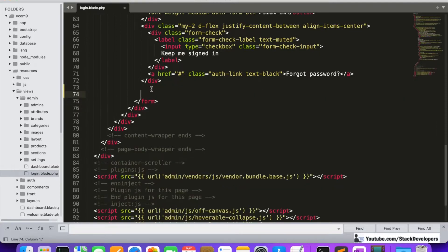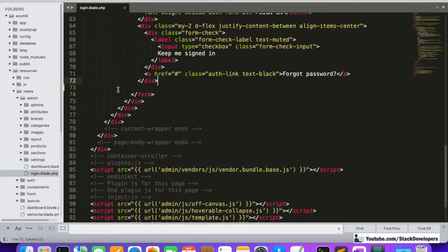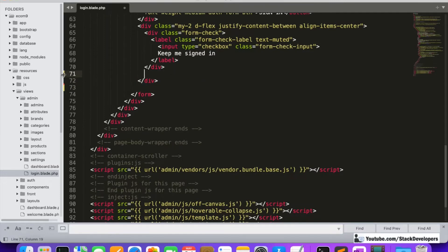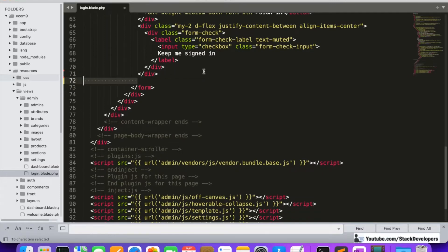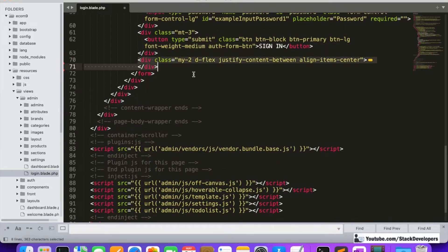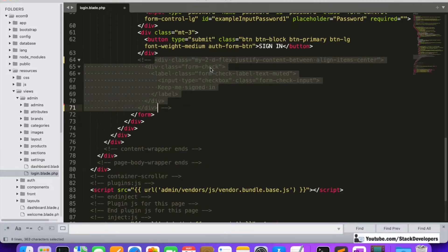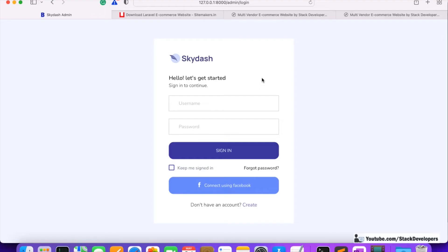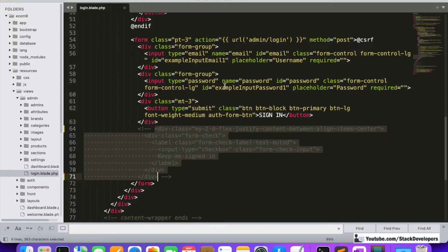'I have an account' — remove this as well. 'Forgot password' is also not required, remove it. 'Keep me signed in' we can do later. Comment out that part. Now check — everything is removed. The sky-dash template logo we can remove or replace with your own logo.